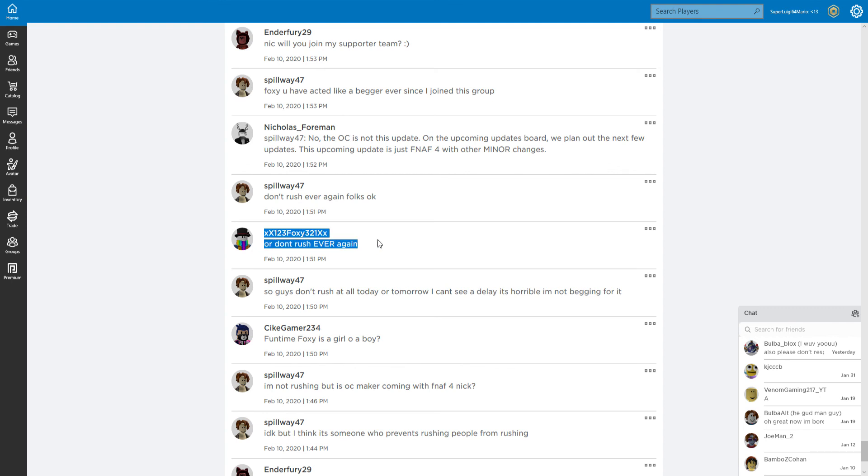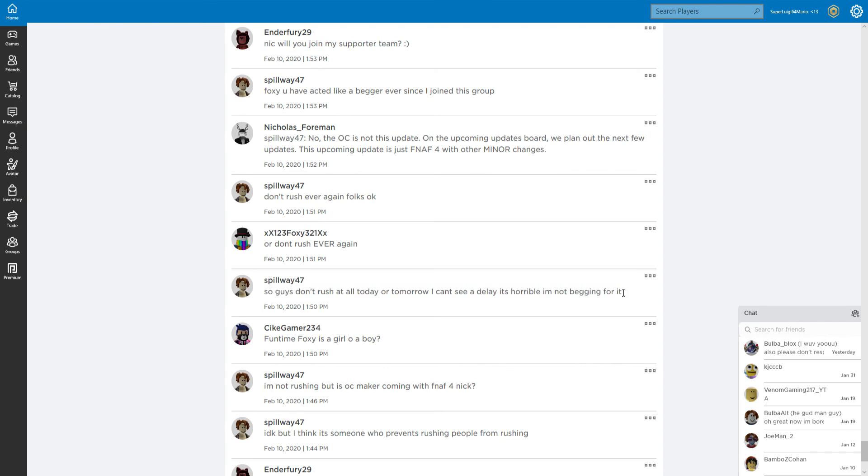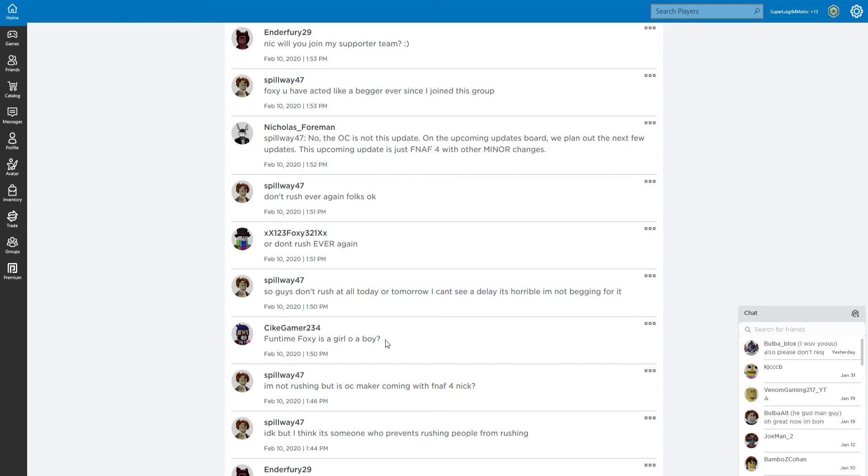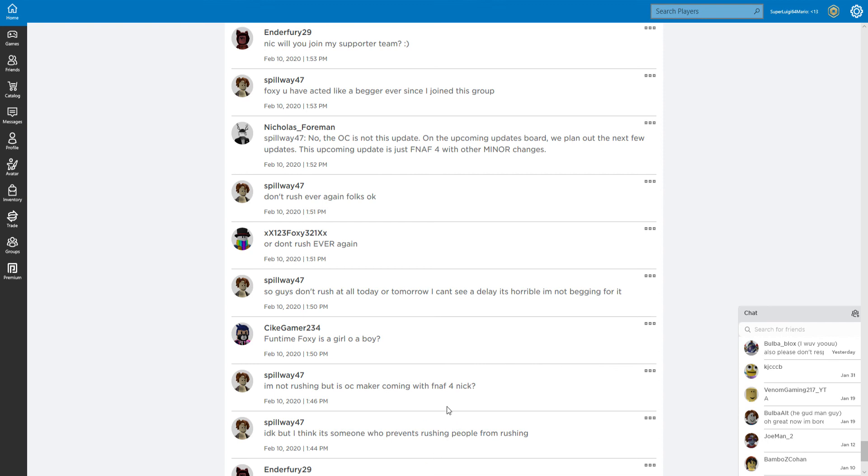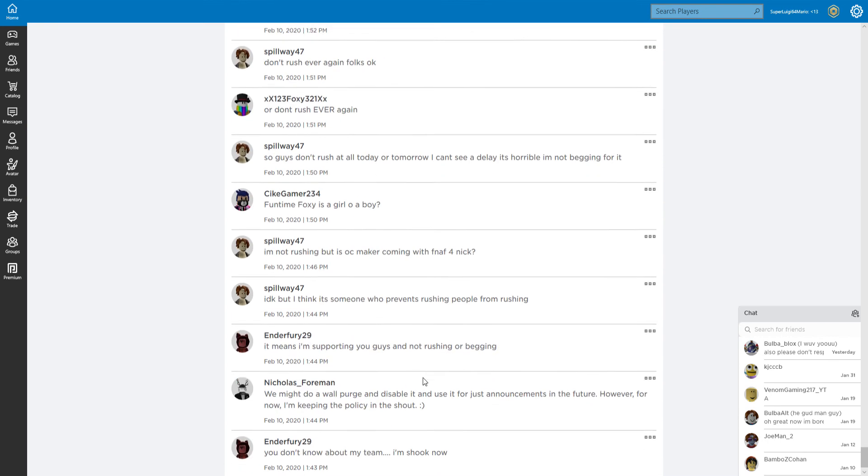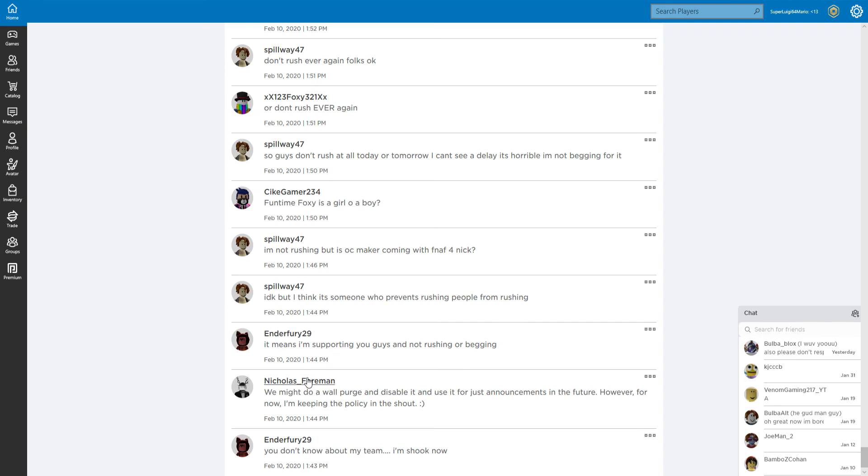Spillway47, no, OC is not in this update. On the upcoming updates board, we plan out the next few updates. This upcoming update is just FNAF4 with minor changes. Can one of those minor changes be the mask? Can we get that? I'm not rushing. Can we get the freaking mask already? Just please, for the love of god, don't rush ever again folks.